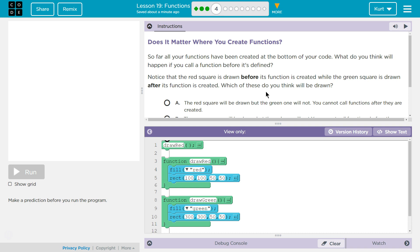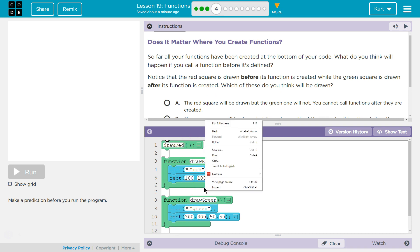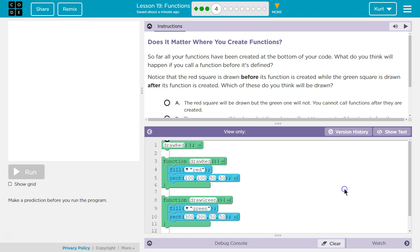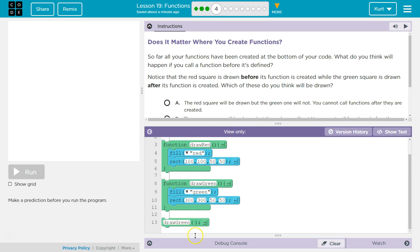This is based on JavaScript. In JavaScript, which is a programming language, you can call functions at any time, before or after they are created. In a lot of programming languages, you cannot. You can only ask a function to run after you define it.